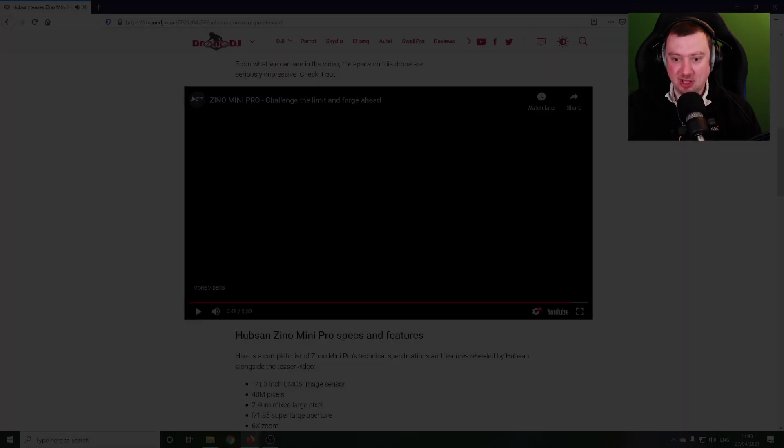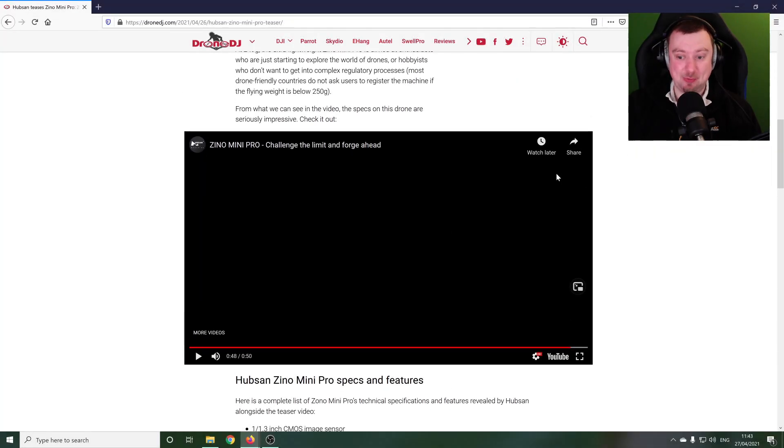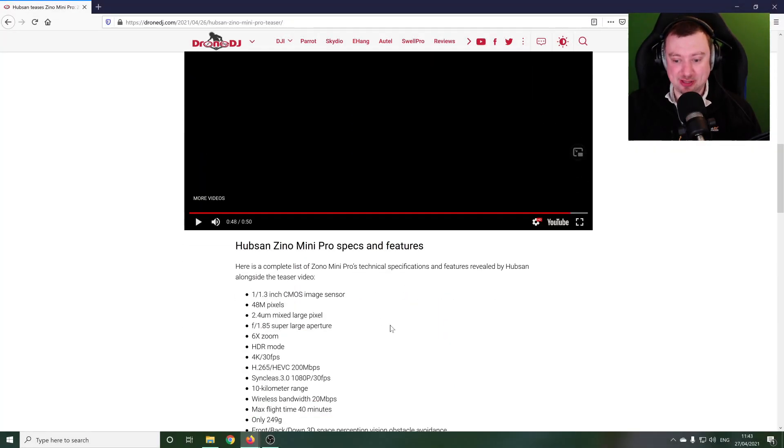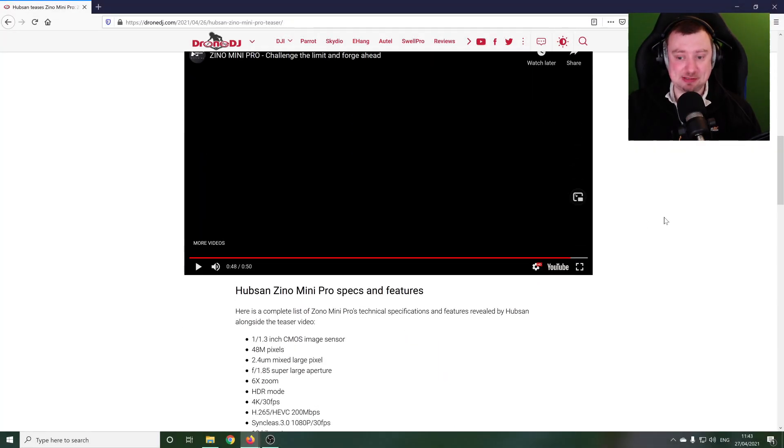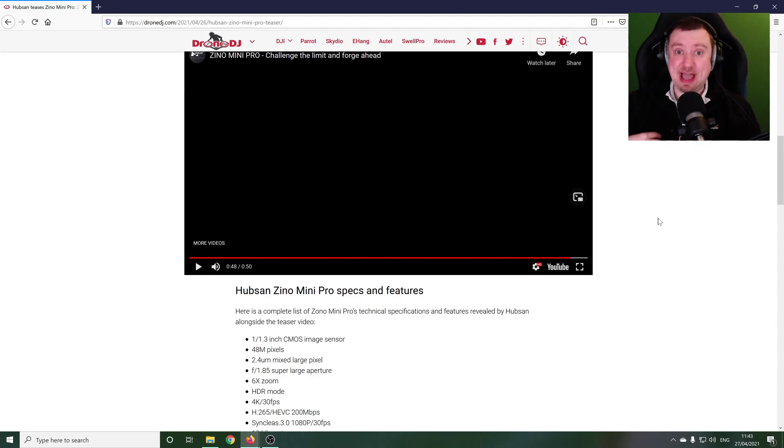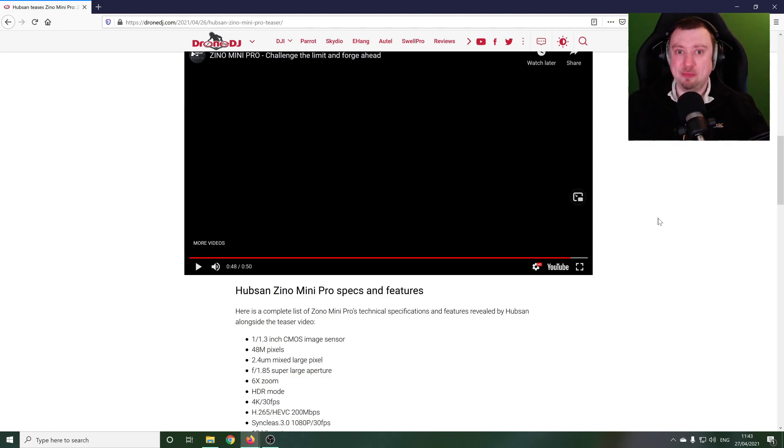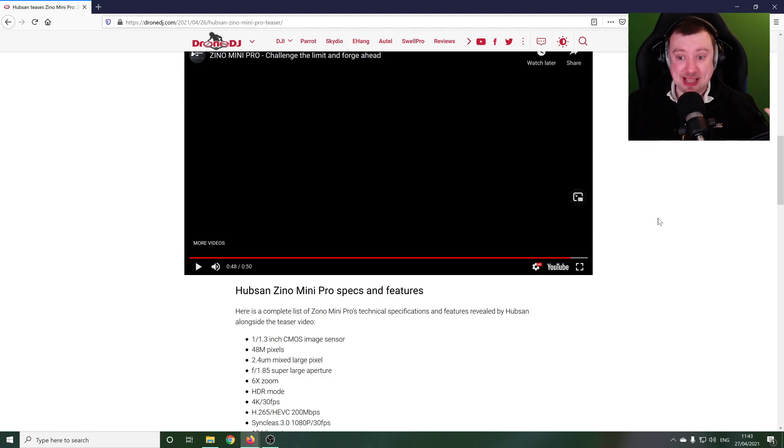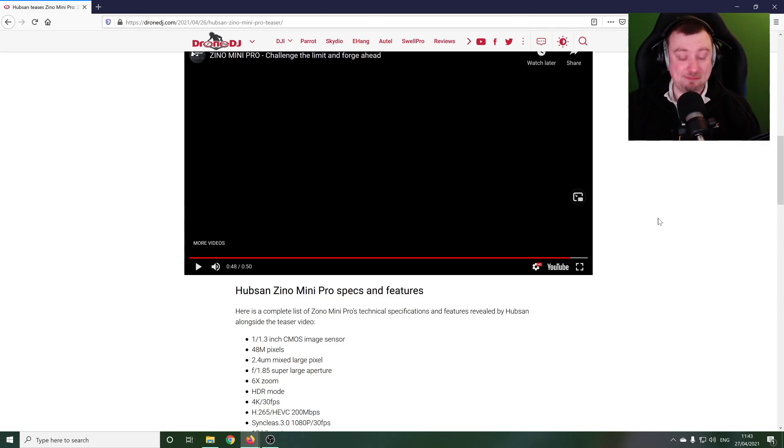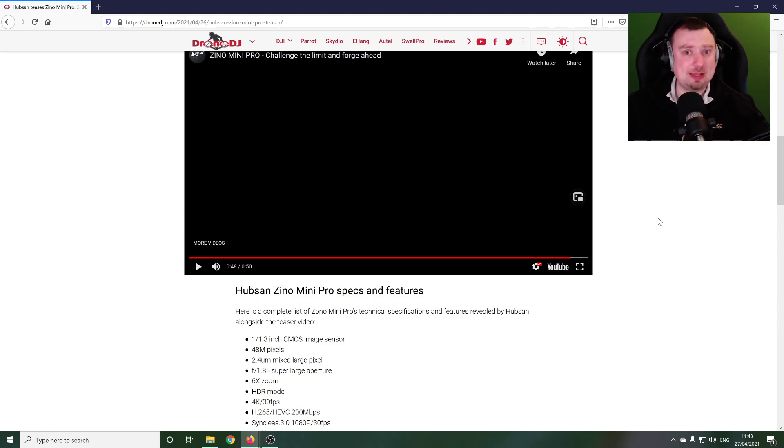Okay right, I'm on the Drone DJ website, they've summarized some of those features for us. Now the first thing that comes to mind for me and I know to many others as well, I've been reading some comments, this is a lot. Okay seriously, they are promising a lot here for a sub 250 gram drone.